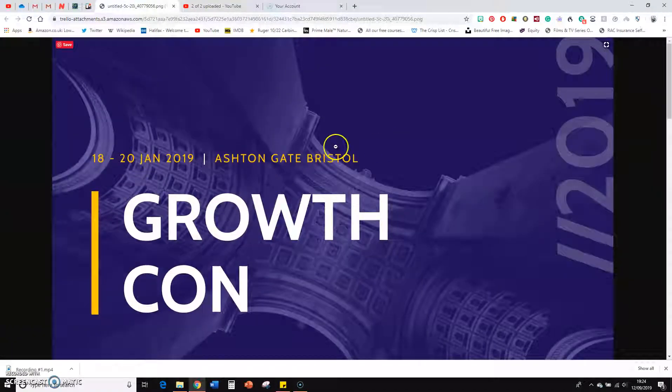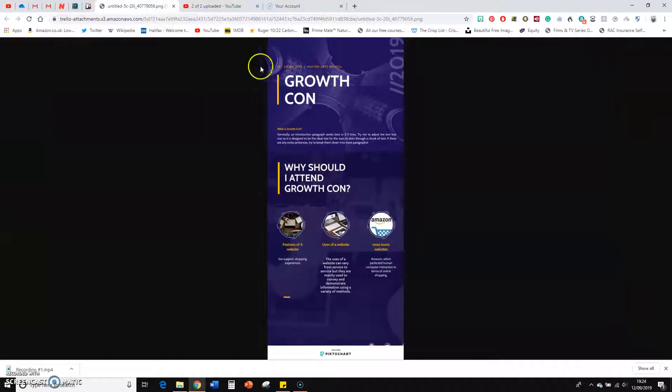And instantly, if I zoom out, it looks very professional. It looks really cool.